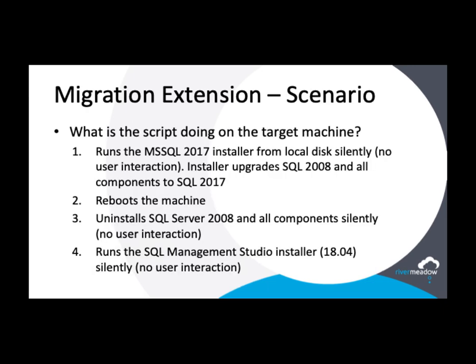So what is the migration extension written for this scenario doing exactly? After the migration with in-place OS upgrade completes, it is performing a silent upgrade of SQL instances to 2017, performing necessary reboots, silently removing SQL Server 2008, and silently installing SQL Management Studio. This end-to-end migration with transformation allows customers to automate the modernization of OS and application while transitioning to the new target cloud.